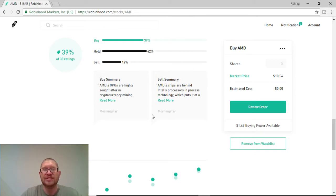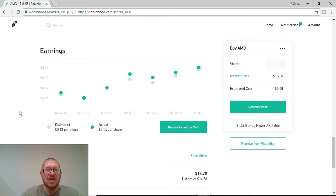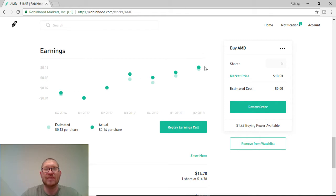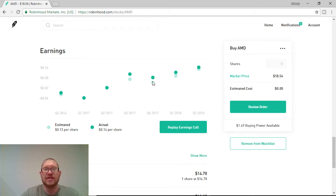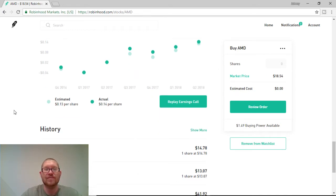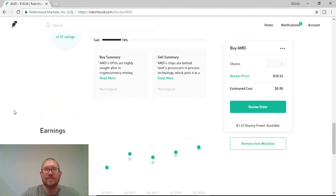And on the sell side, it's saying AMD chips are behind Intel's processors in process technology. Again, just two different comments from the same analyst, Morningstar. Their actual earnings was a penny more than their estimated earnings. And they have been basically having an actual earnings report better than the estimated report pretty much every single quarter the last year. So, this company has a lot of room to grow. It's a great company to get involved with.